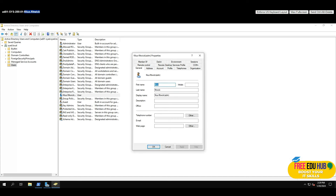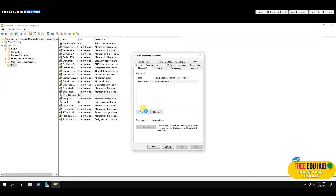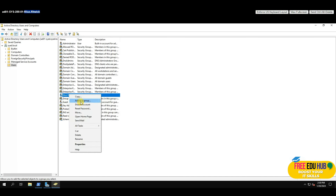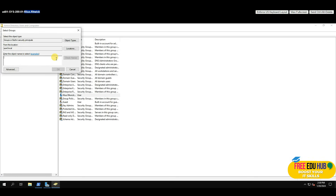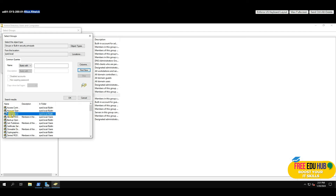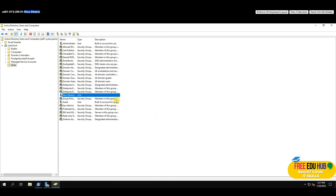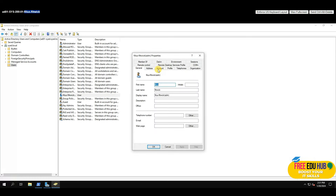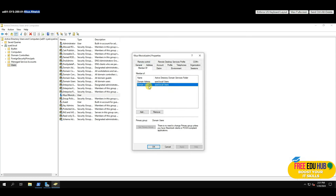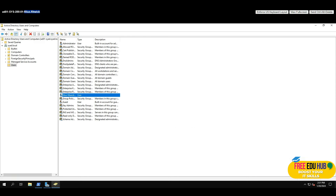To make this user a domain admin, you can either go to 'Member Of' in their properties or right-click the user and select 'Add to a Group'. Type 'Domain Admins' or click Advanced > Find, locate 'Domain Admins' in the list, double-click it, press OK, and the user is added to the Domain Admins group. Verifying via 'Member Of' confirms they are now part of Domain Admins.